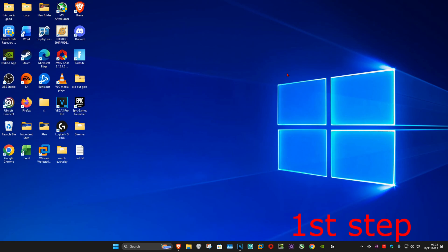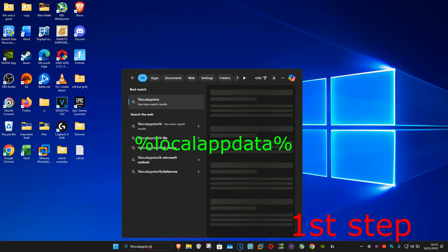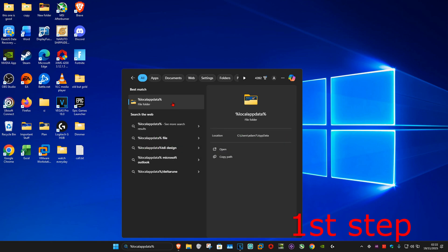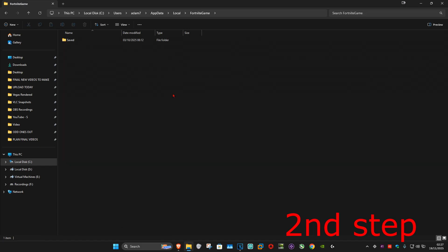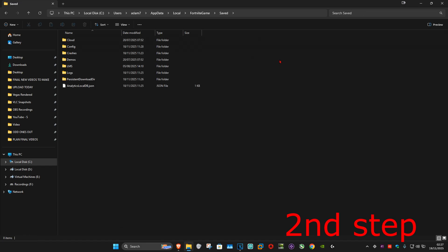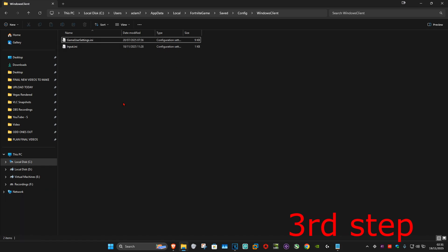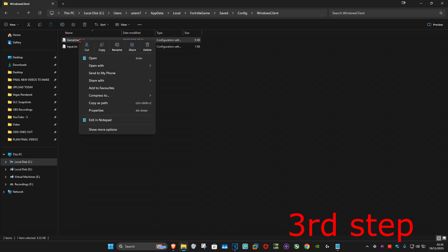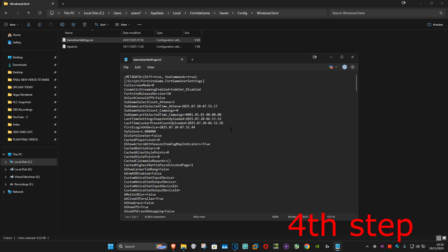For the first step, go to Search and type in %localappdata%, click on it, then click on the Fortnite folder, then Saved, then Config, then WindowsClient. Now find GameUserSettings.ini, right-click on it and click Properties. You'll see it's set to read-only — untick that box and click OK.